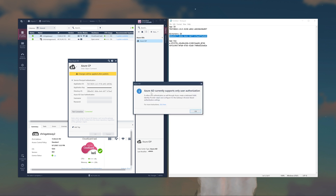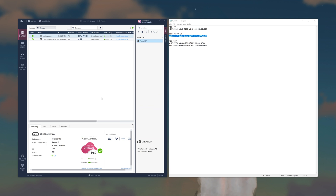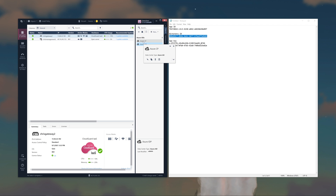It's going to give you a popup saying: Azure AD currently only supports user authorization. To allow user authentication through Azure, create a dedicated SAML identity provider object and configure it in the gateway's browser-based authentication settings. That's what the second part of the video will cover. Click OK. You can see you now have the Azure CP identity provider object — this hooks in via API into your Azure environment to read the user directory.